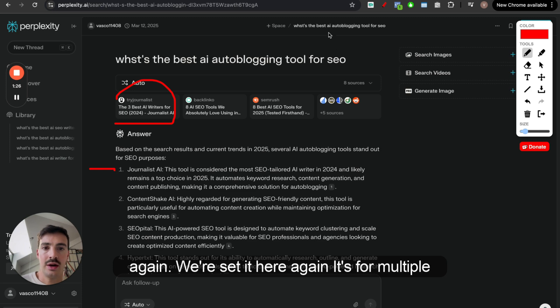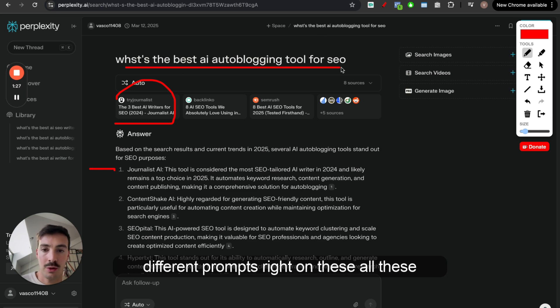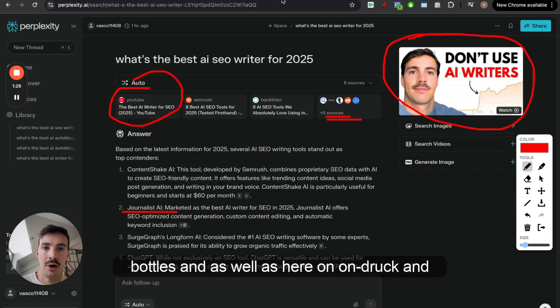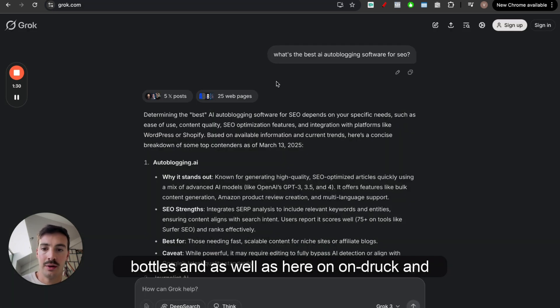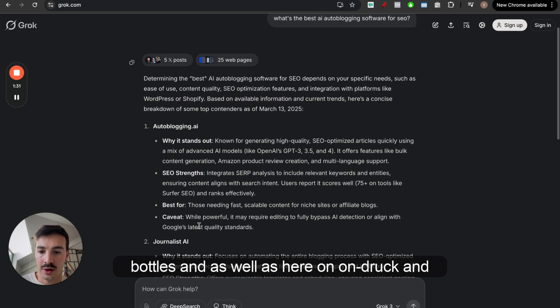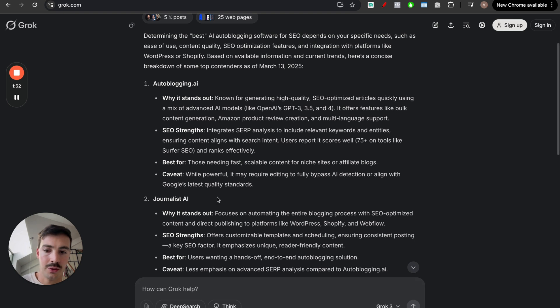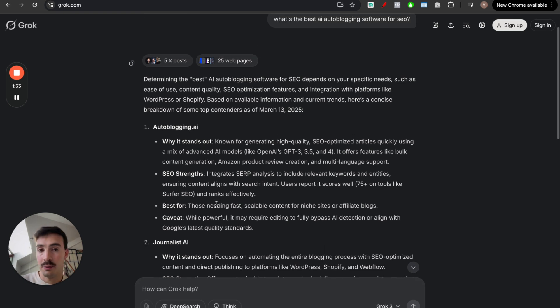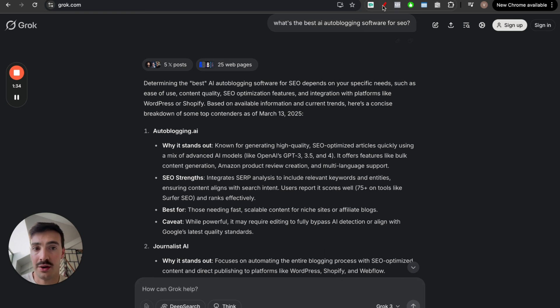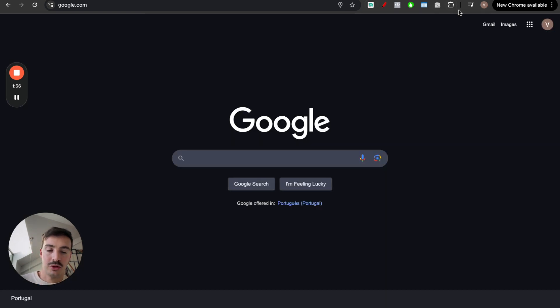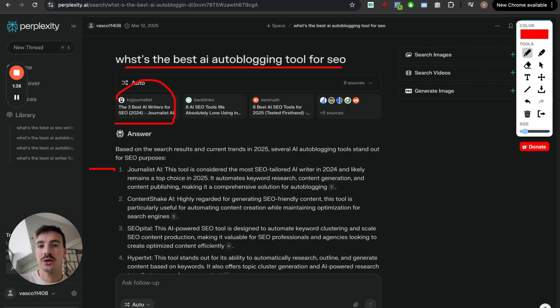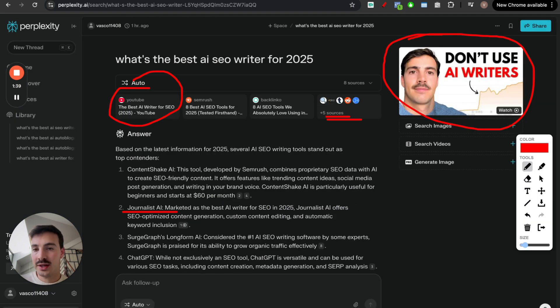We're cited here again, for multiple different prompts, on all these models, and as well as here on Grok, and any other model we use, we're cited here. And so, even if people stop searching on these ones, we will still show up here.